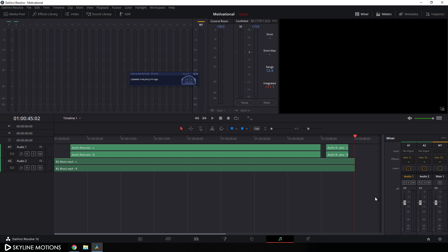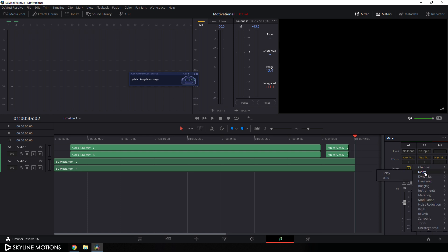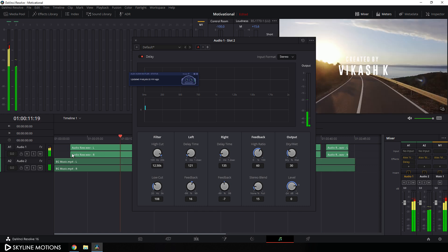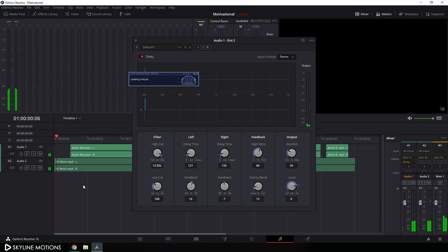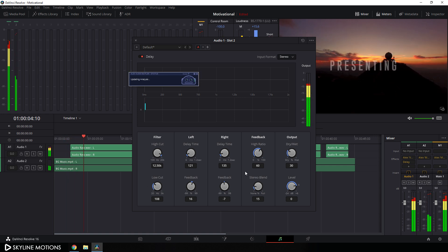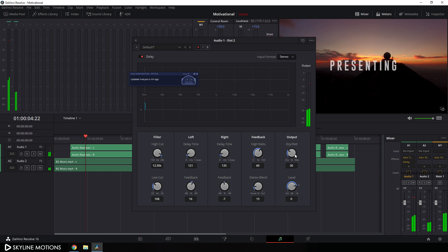Here I'm going to add a delay or reverb effect on this audio track. Click the plus icon to add one more effect, go to Delay, and we have Delay and Echo — I'm going to apply the Delay effect. Go to the very first frame and let's play this again. This is too much — let's bring down the volume.